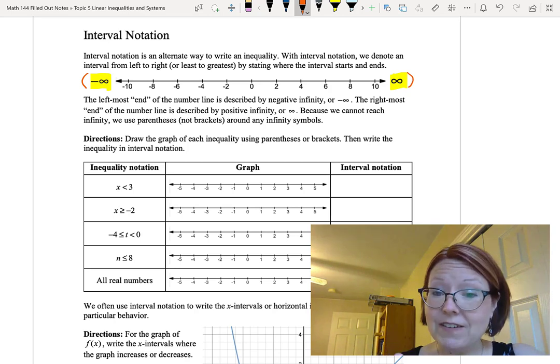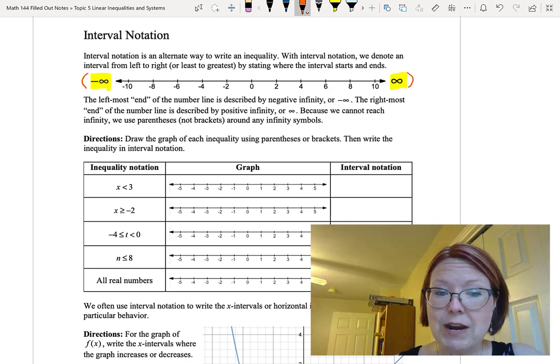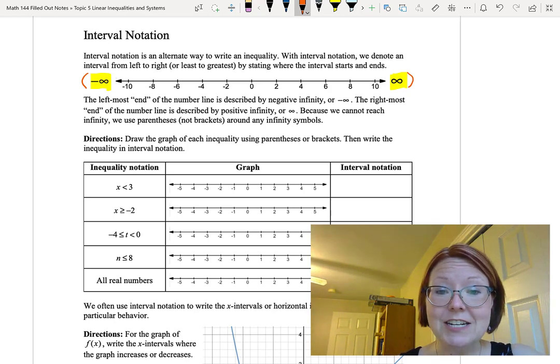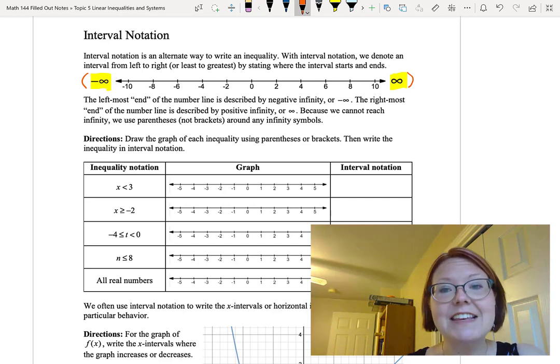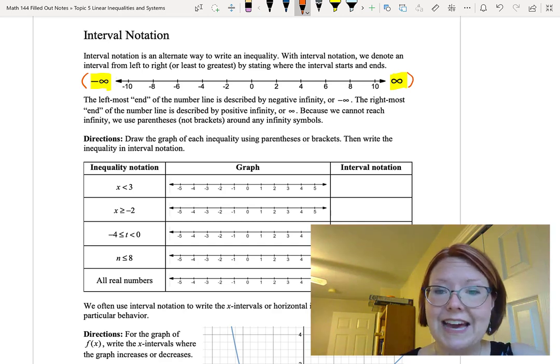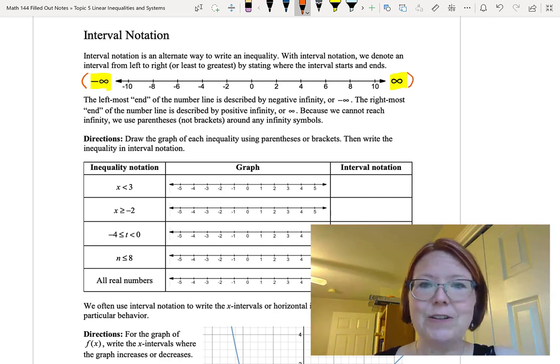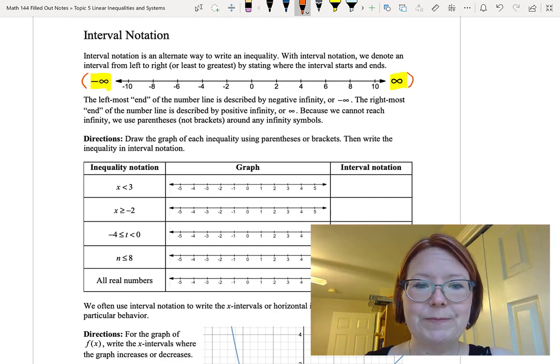I want to walk you through five examples where we practice graphing the inequality on a number line using parentheses and bracket notation, and then writing that as an interval in interval notation.